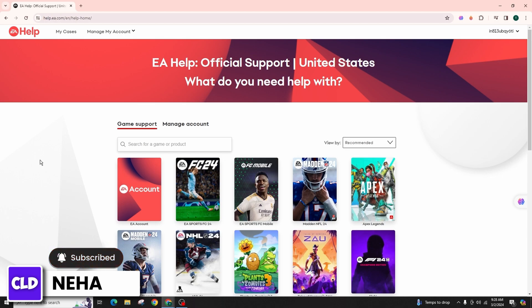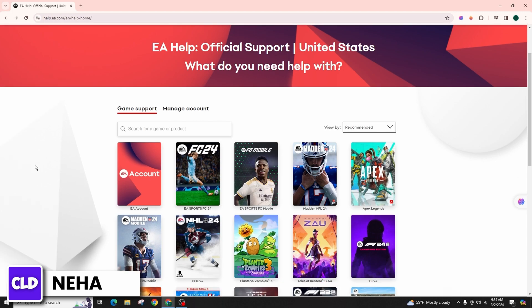It is crucial to follow each step carefully to ensure a smooth process. To begin, navigate to the EA help page by visiting www.help.ea.com. Once you've reached the official page,